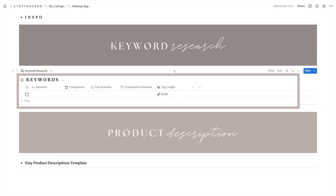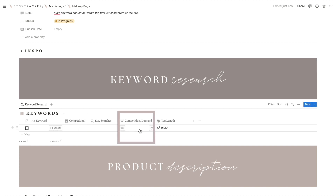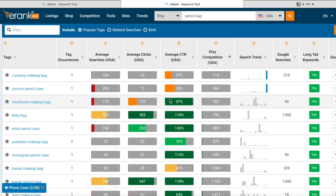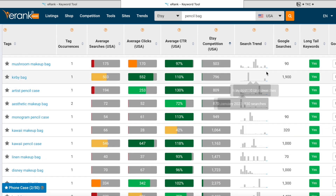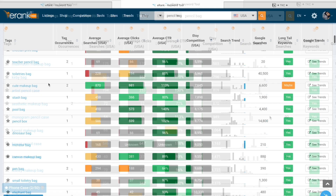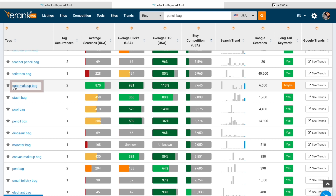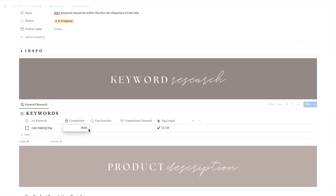The keyword research section can also help you organize your keywords to see which ones are easier to rank for. I like to use Erank's keyword tool for my research. I start typing a related keyword that could describe my product — for instance, if I'm selling a little canvas bag, I will type 'pencil bag' and go from there. Once you find other relevant keywords, add them to your Notion template and also input the competition number and the number of Etsy searches for each keyword.